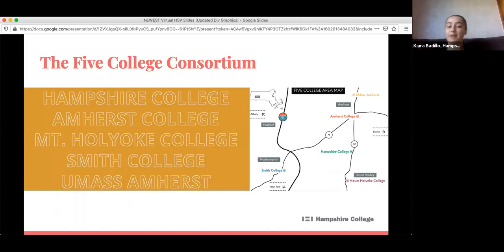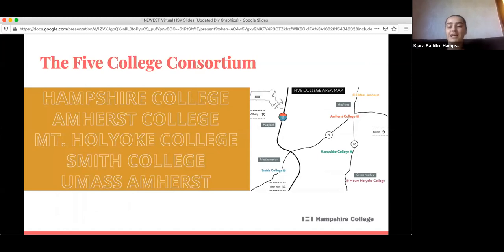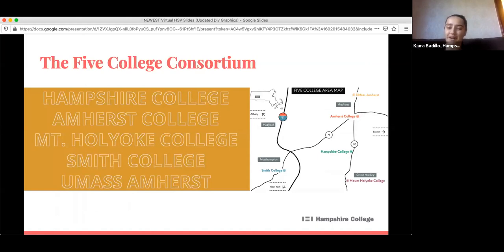The Five College Consortium is a great way to expand and gather even more information. Hampshire is a small liberal arts college in Western Massachusetts in Amherst, and we are lucky to be within 20 minutes of four other colleges: Amherst College, Mount Holyoke College, Smith College, and UMass Amherst. This allows you access to over 6,000 courses.